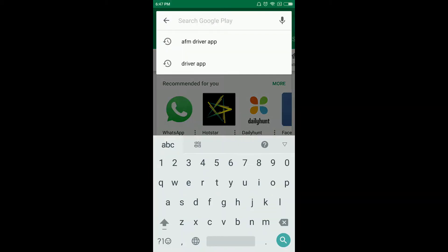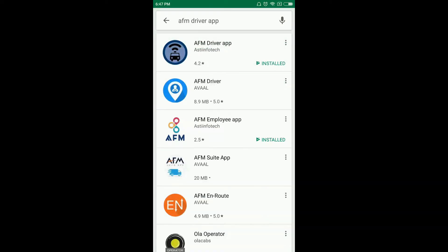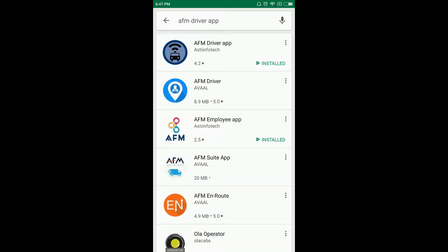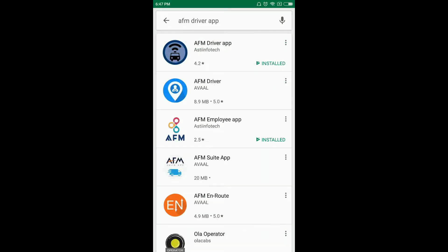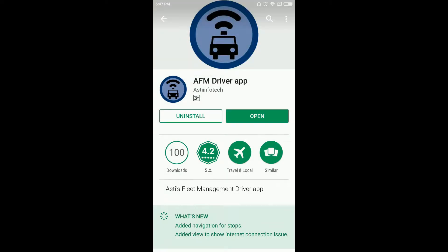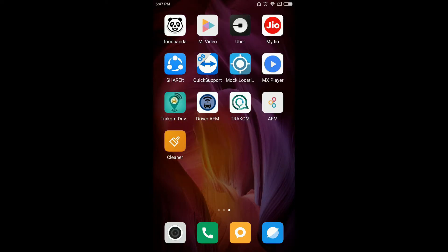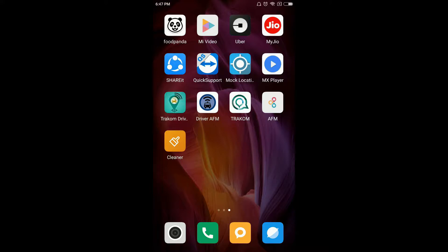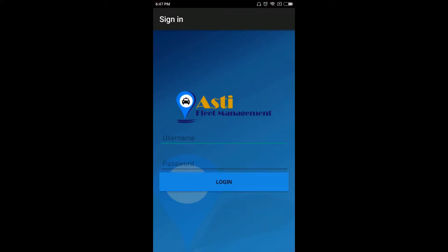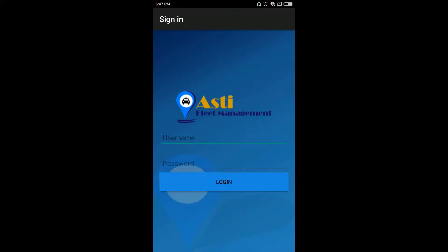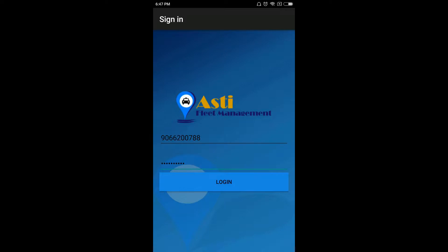Go to Play Store and in the search bar type AFM Driver App. The first application will be AFM Driver App. Install the application. After successfully installing, go to the application and login with your username and password provided to you by the admin.